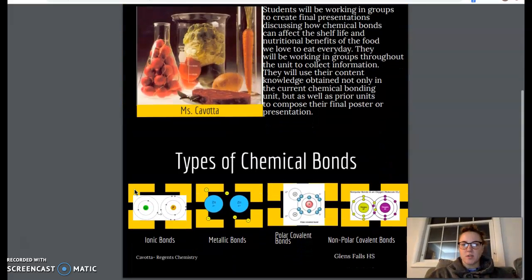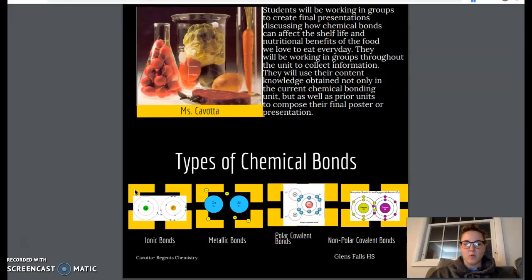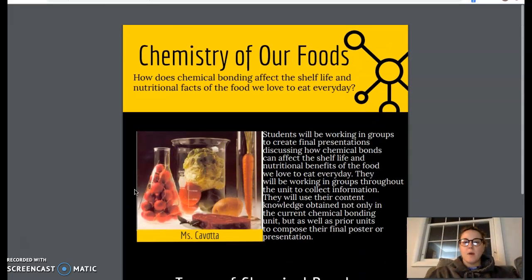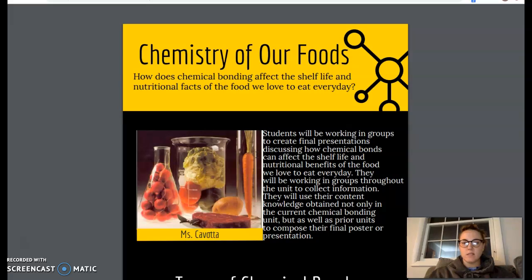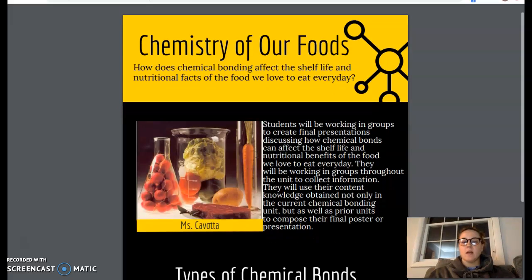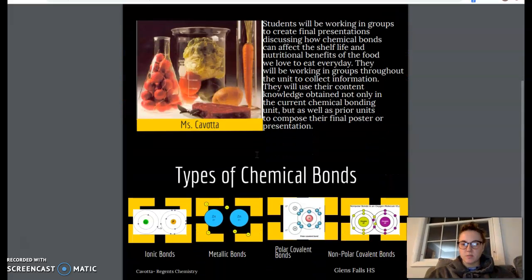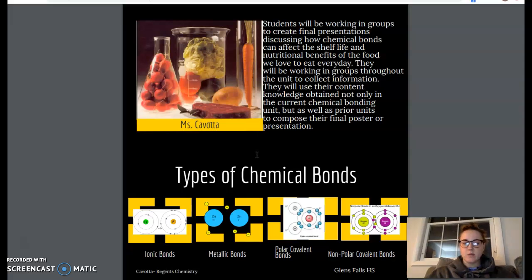Mine is very simple. Yours is going to need to incorporate a few other things, but what I wanted to show you is you can clearly see all the text. Nothing is super small. All the fonts are easy to read.